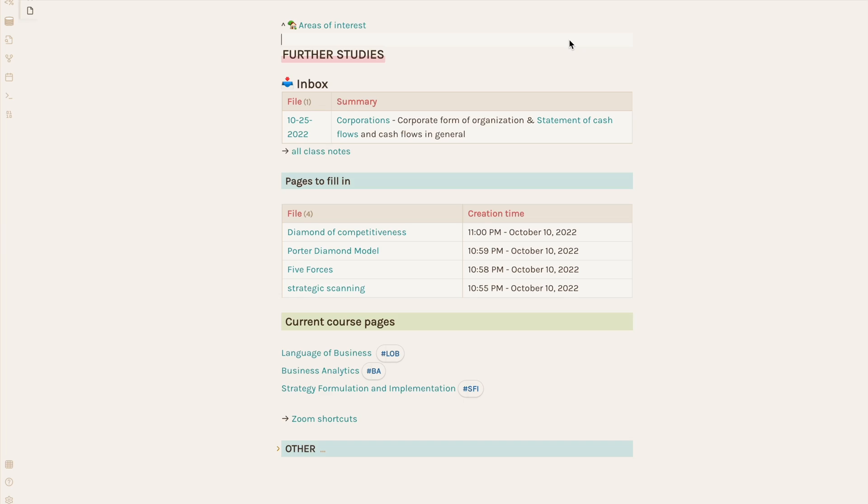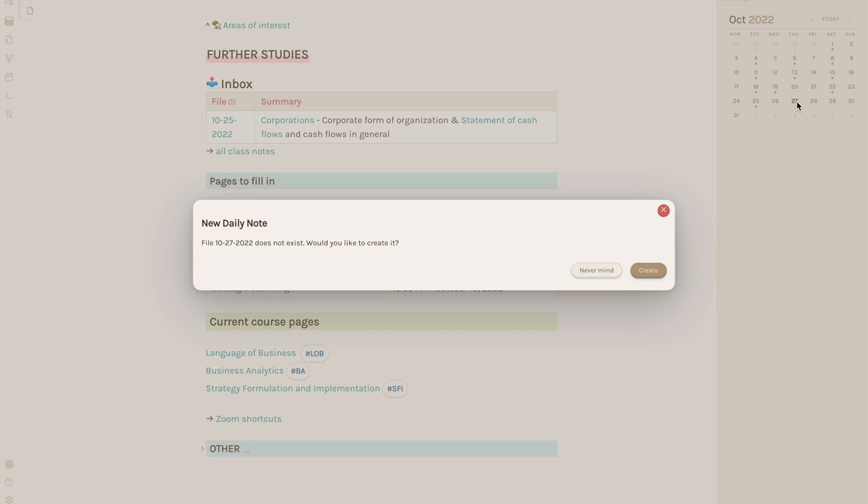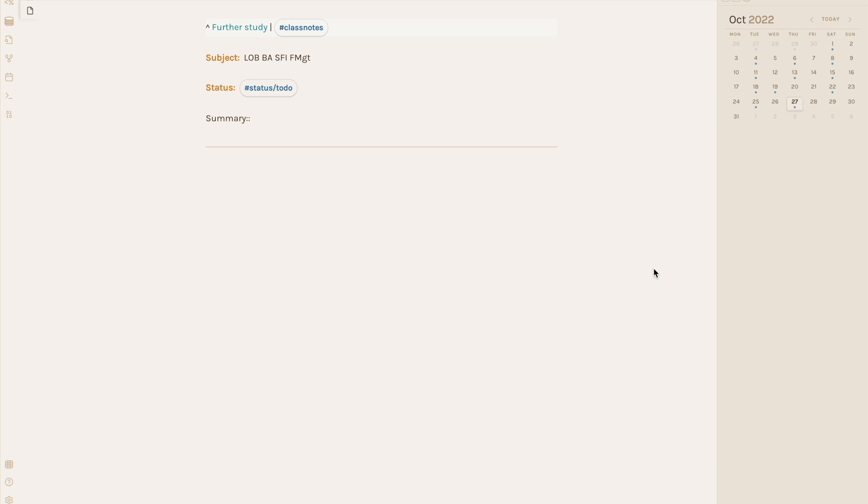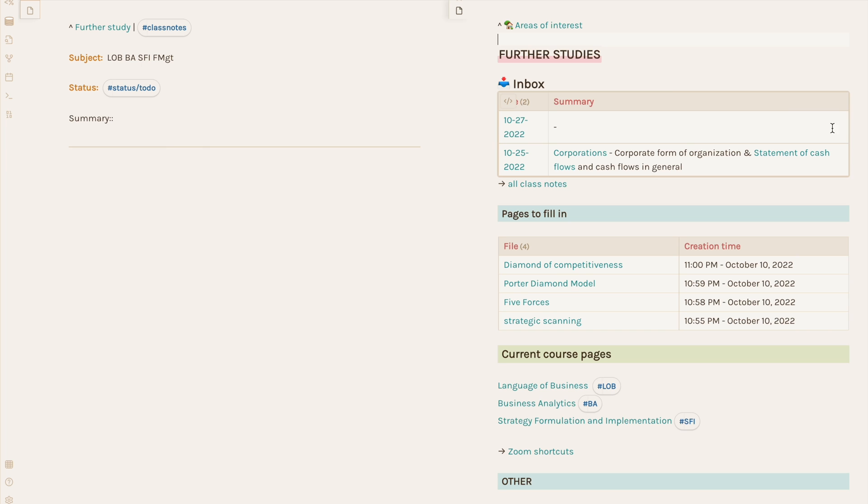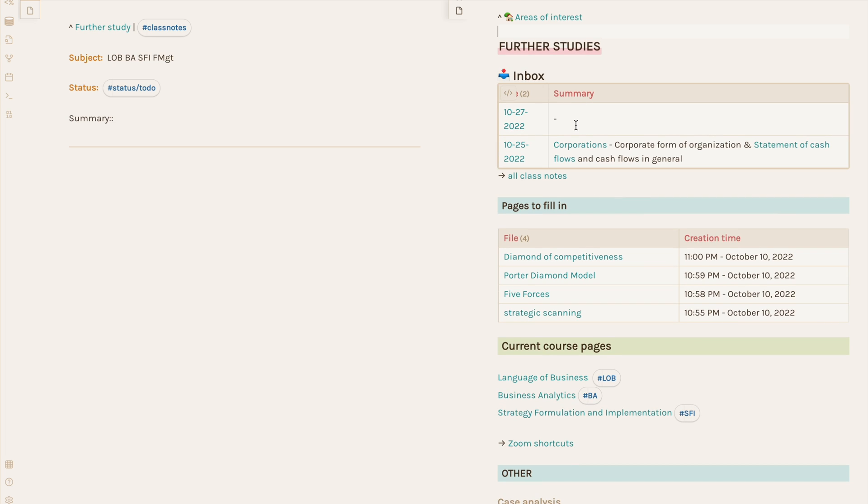So here is my main page for my studies in general. On the same day I have class, I just click on that day on the calendar and make a new daily note using my template. You'll notice by default, this has a status field with a tag that says to do. This is because every new daily note automatically goes into an inbox on my main page to remind me to fill in the different fields and drop in my notes later.